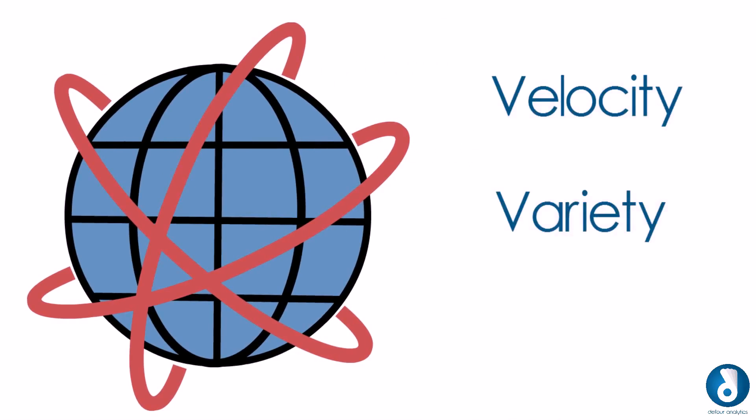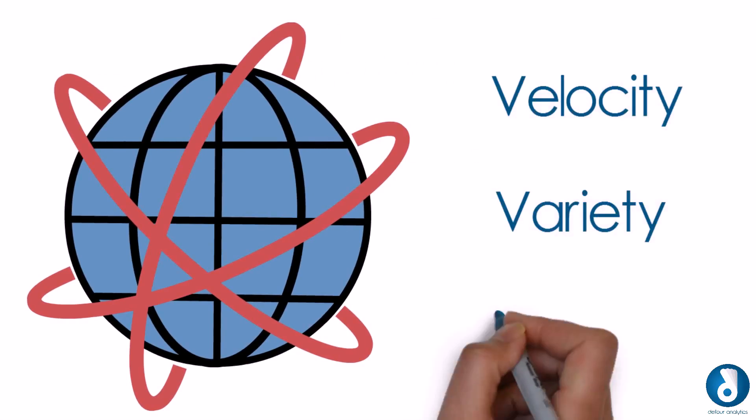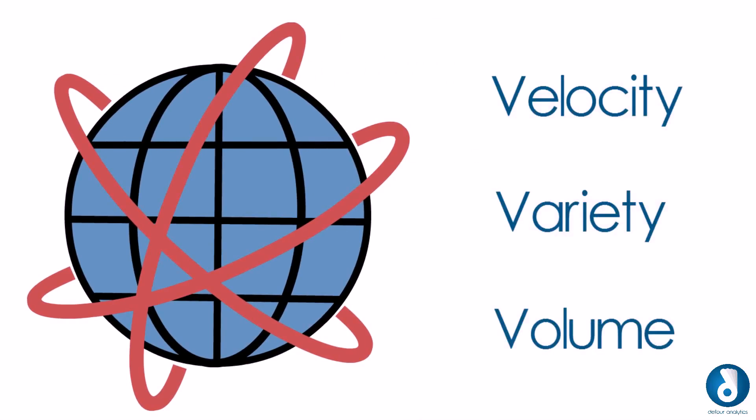The velocity, variety and volume at which the data is generated and consumed is unprecedented.